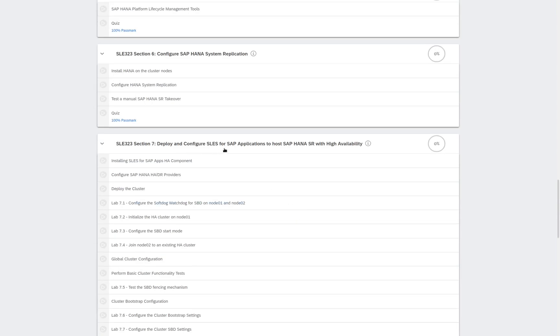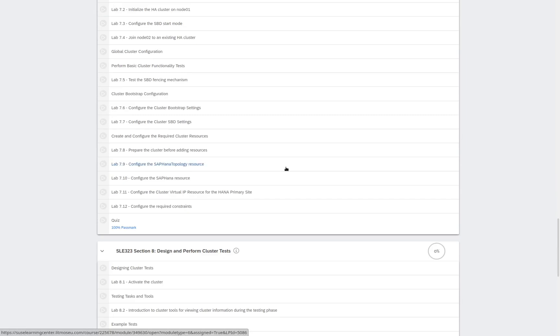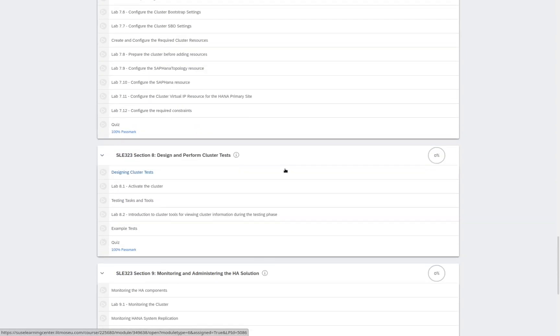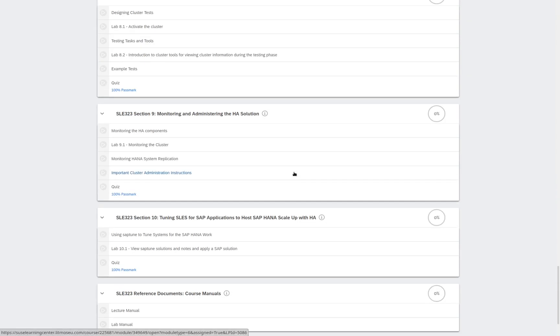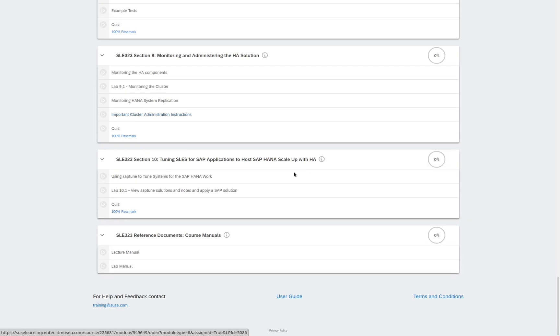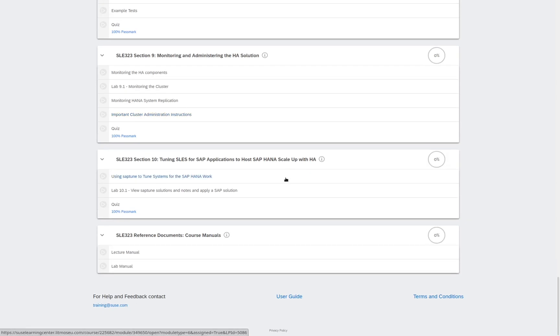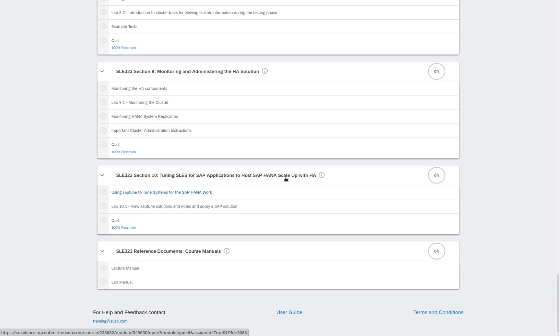Deploying and Configuring SLES for SAP Applications to Meet Host SAP HANA SR with High Availability, Design and Perform Cluster Tests, Monitoring and Administering the HA Solution, Tuning SLES for SAP Applications to host SAP HANA Scale Up with HA and our course documentation.